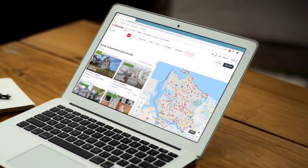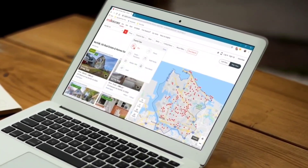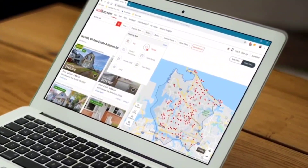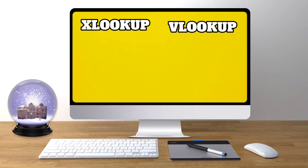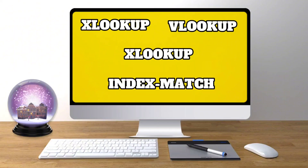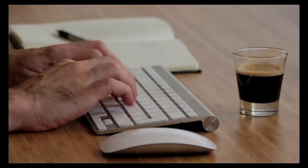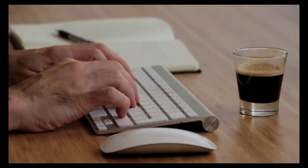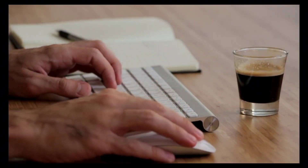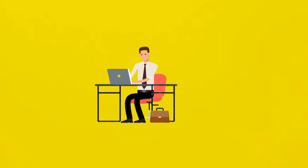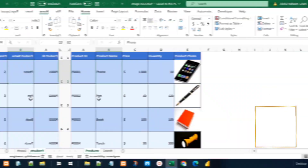In MS Excel we have different functions for searching for a record in a dataset, like XLOOKUP, VLOOKUP, HLOOKUP, and INDEX MATCH. For example, if we have a dataset that contains images along with some data and we want to search for a specific record and find data along with its image, in today's video we are going to construct a method to find images along with data from a dataset.